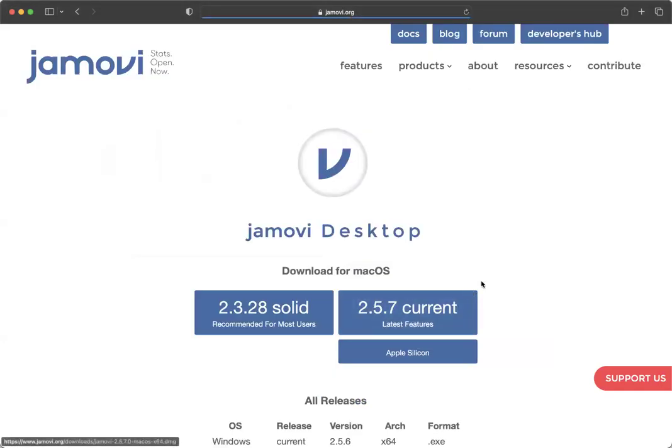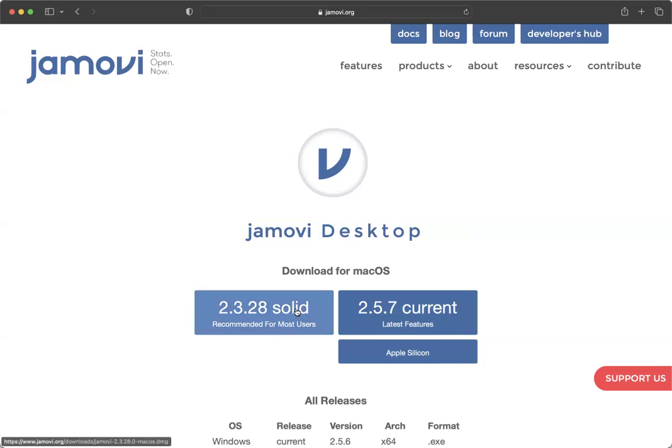So when you click on Jamovi desktop, you have two options here as well. The first is the solid. This has fewer bugs because it's been tested and it's a little bit older and it has all of the functions that we're going to need in class. There is a current version.